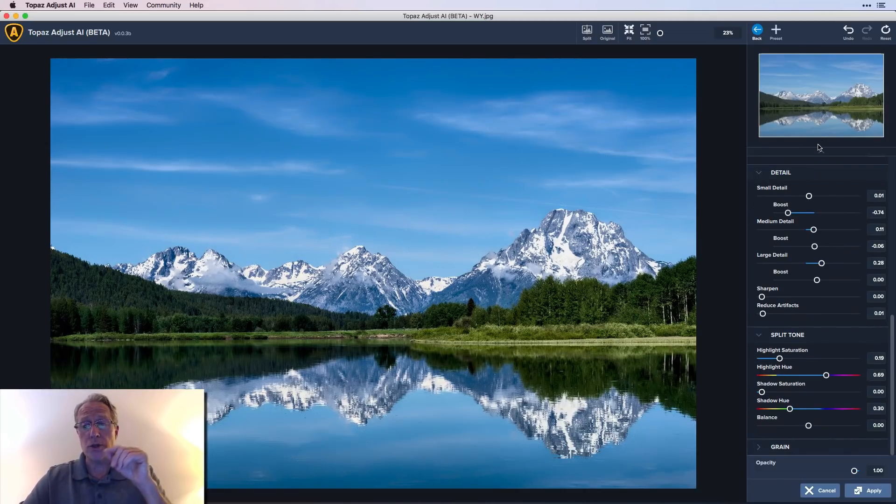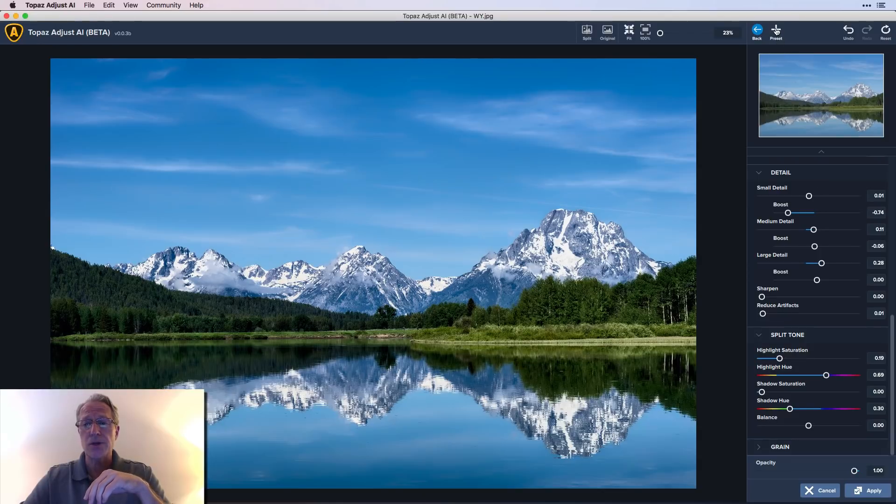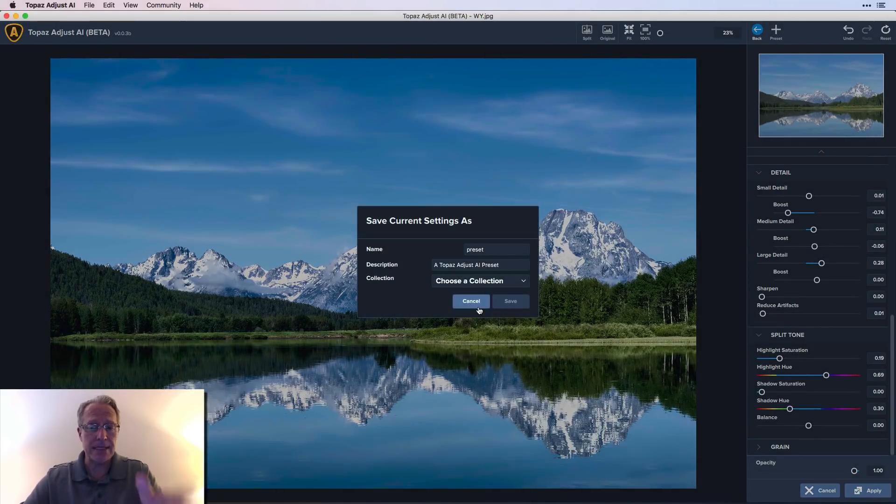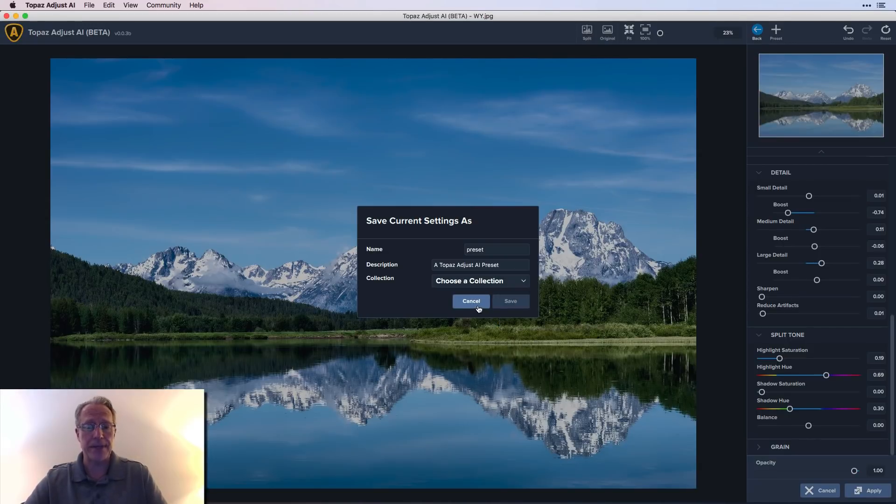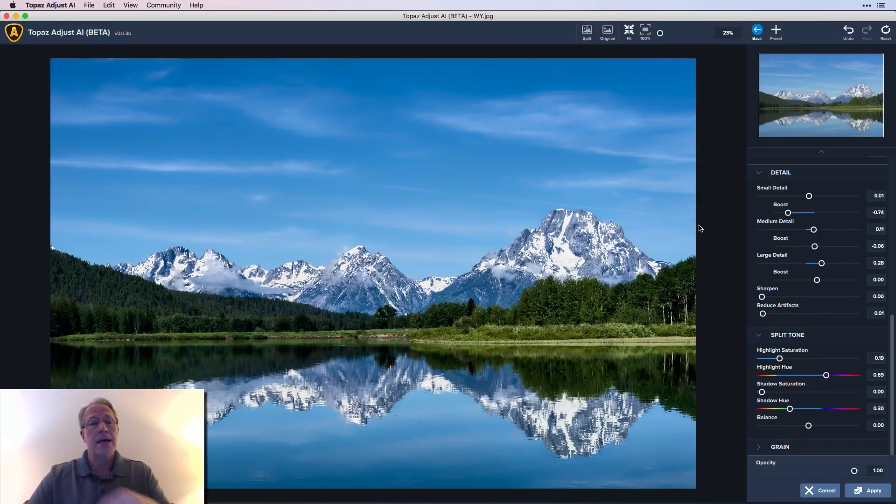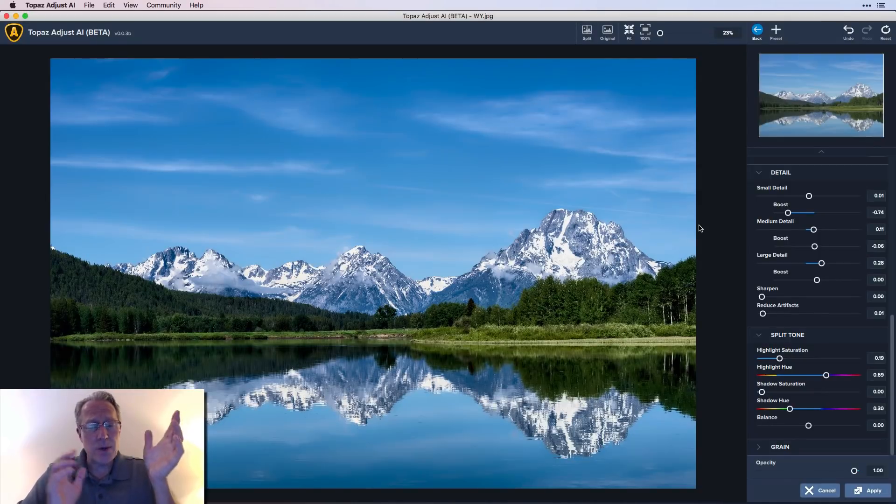You can also make your own presets. You just go up here and say plus, and whatever preset you want to name it, and you choose a collection to stick it in. I usually stick them in general, and then you just hit save. That's really it, my friends.